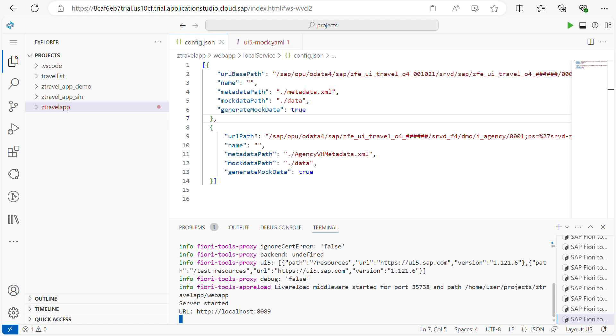So in the next video, we already created the mock data. By using this I will show you how to write the OPA test cases for your Fiori application. If you like this video, please don't forget to like, share, and subscribe. Stay tuned for next videos. Thank you.